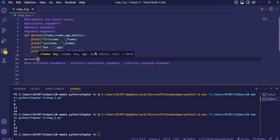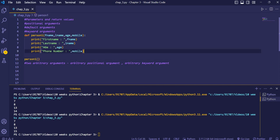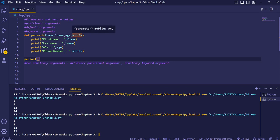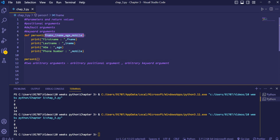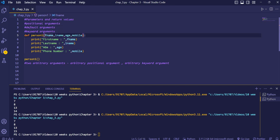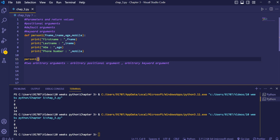When calling this function, suppose we don't remember the sequence of parameters — we don't know whether fname is first or last. If we don't write values in the proper sequence, they'll get interchanged. To prevent this, we can use keyword arguments, which let us specify the variable name along with the value at the time of function calling.